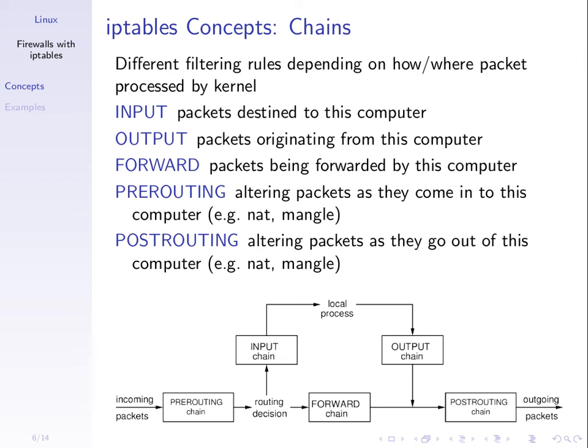So, in IP tables, we can treat packets differently depending upon whether they're coming into our computer, destined to me, coming out of my computer, I created them, or going through my computer, I am forwarding the packets. And these are referred to as chains. There are a couple of other chains as well. For example, these are mainly used for modifying packets, network address translation, before we make a routing decision and after we make a routing decision. If our firewall is running on a router, then we normally use the forward chain. So, that's what we'll see in the example.